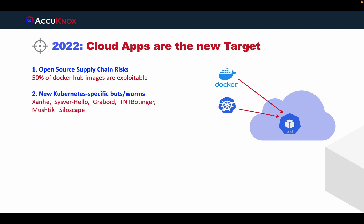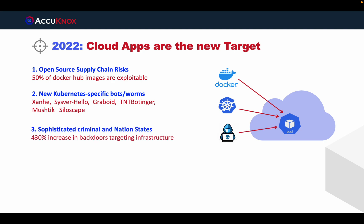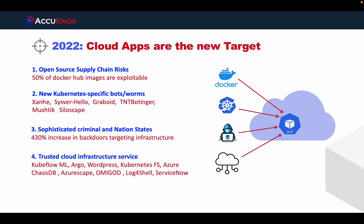New Kubernetes-specific malware has emerged. Sophisticated criminal gangs and nation-states have increased infrastructure attacks by 430%. Even trusted cloud services have fallen victim — Kubeflow, Azure, and of course, Log4j.